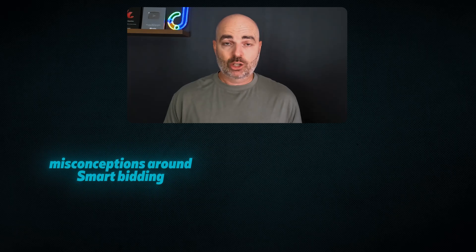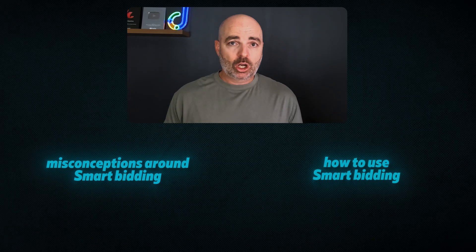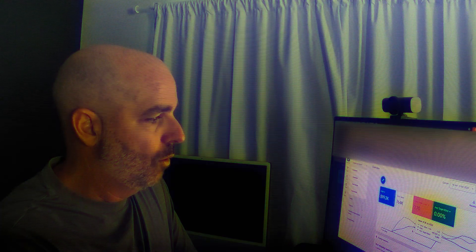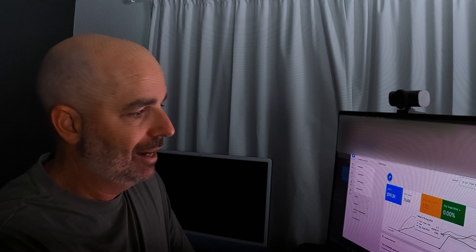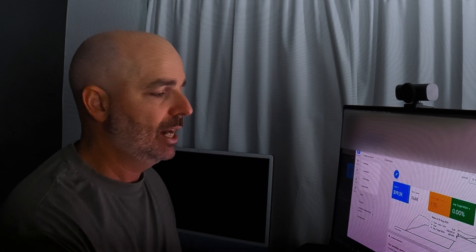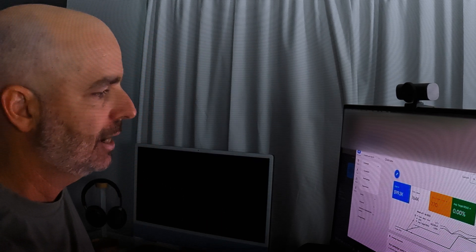So in this video, I want to break down some of the misconceptions that are around with smart bidding, really go through guidance on how you should use smart bidding, and then we'll jump into a real life example to break down when you should be using smart bidding and how to think about it in your Google Ads campaigns.